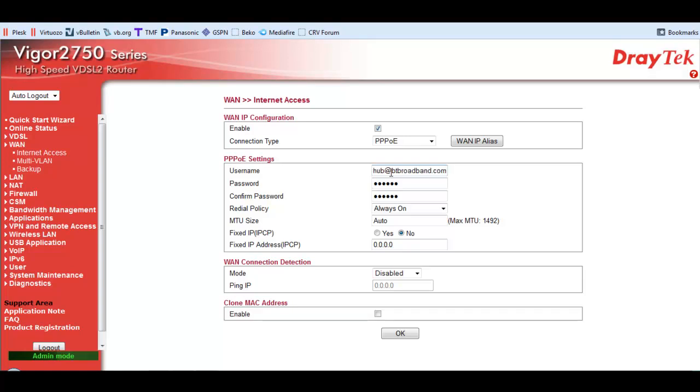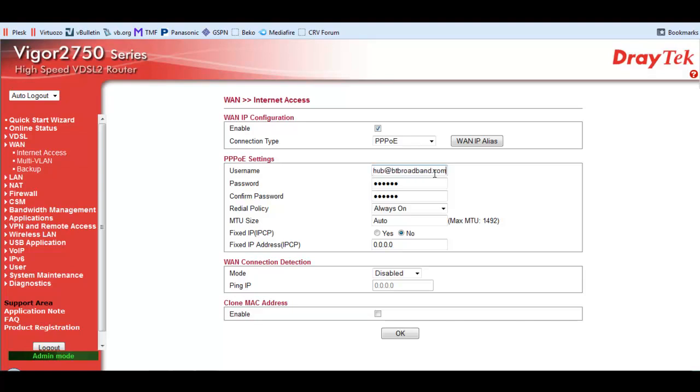There are others possibly, depending on where you are in the country, btinternet at btbroadband.com. There are various takes on this, which one works. Other people have tried using their BT email address, but if you go into your home hub router, look at the admin control panel, you will find that address in there. If that's the address that's in there, it's got to be the right one, so put it into here.